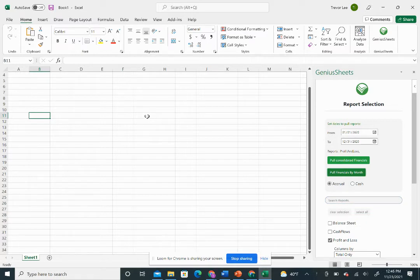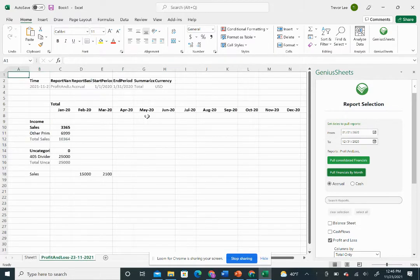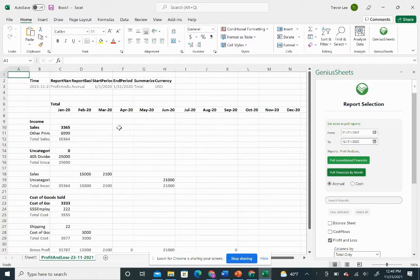That's going to give us our income statement on a new tab. This is all coming directly from QuickBooks.